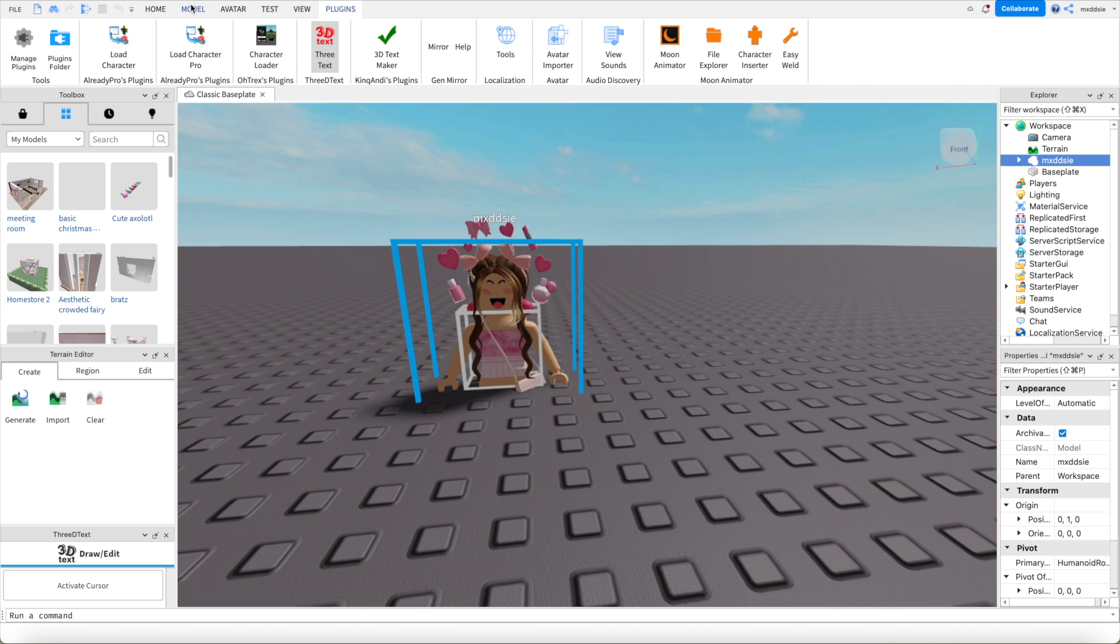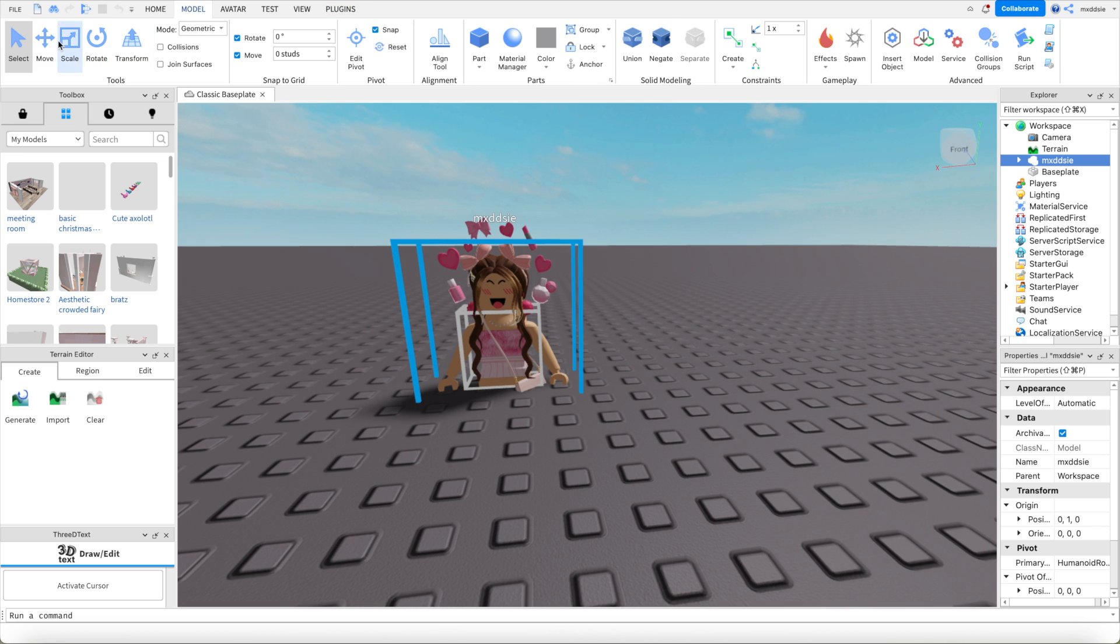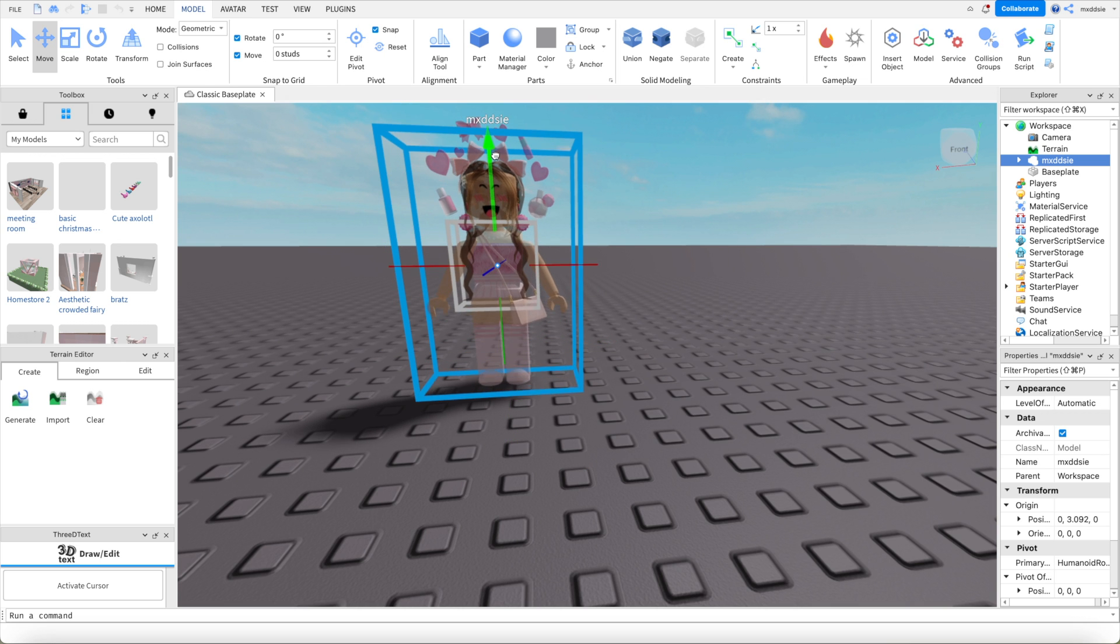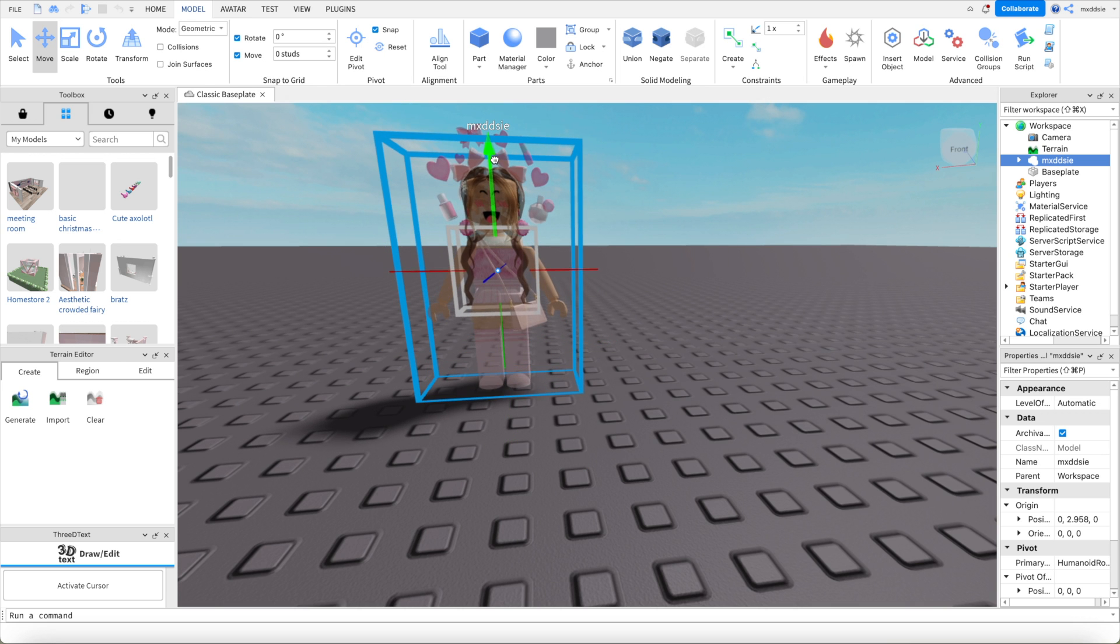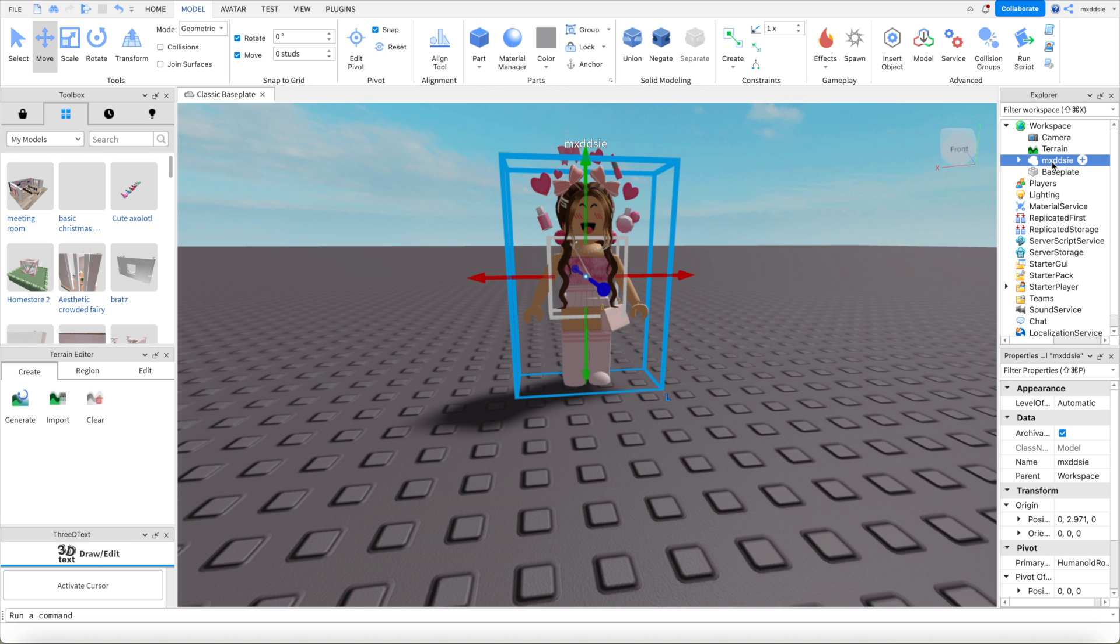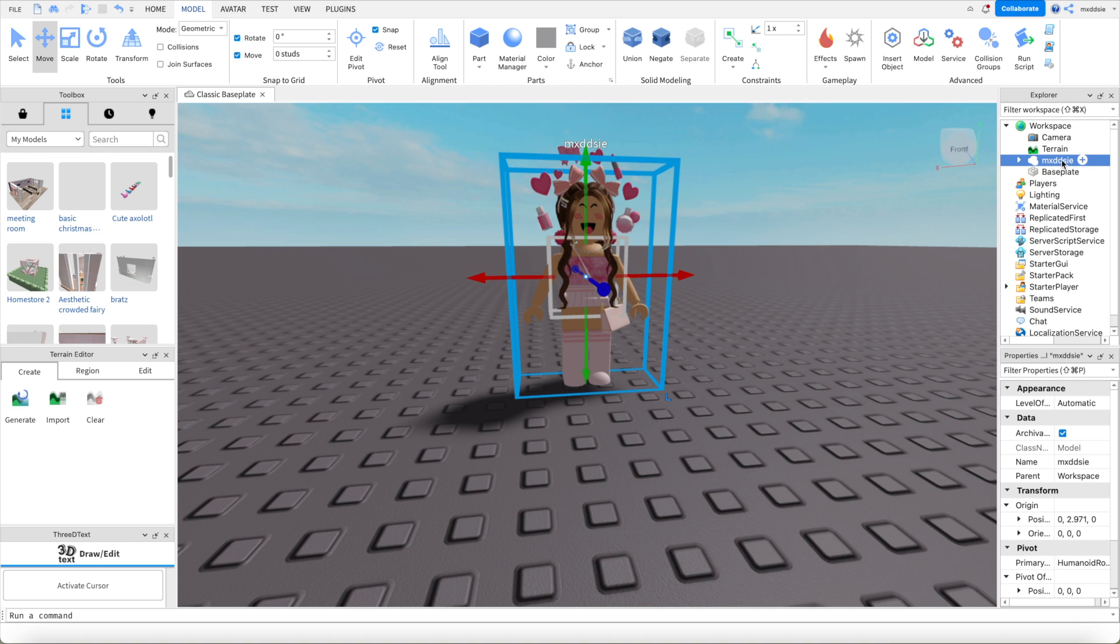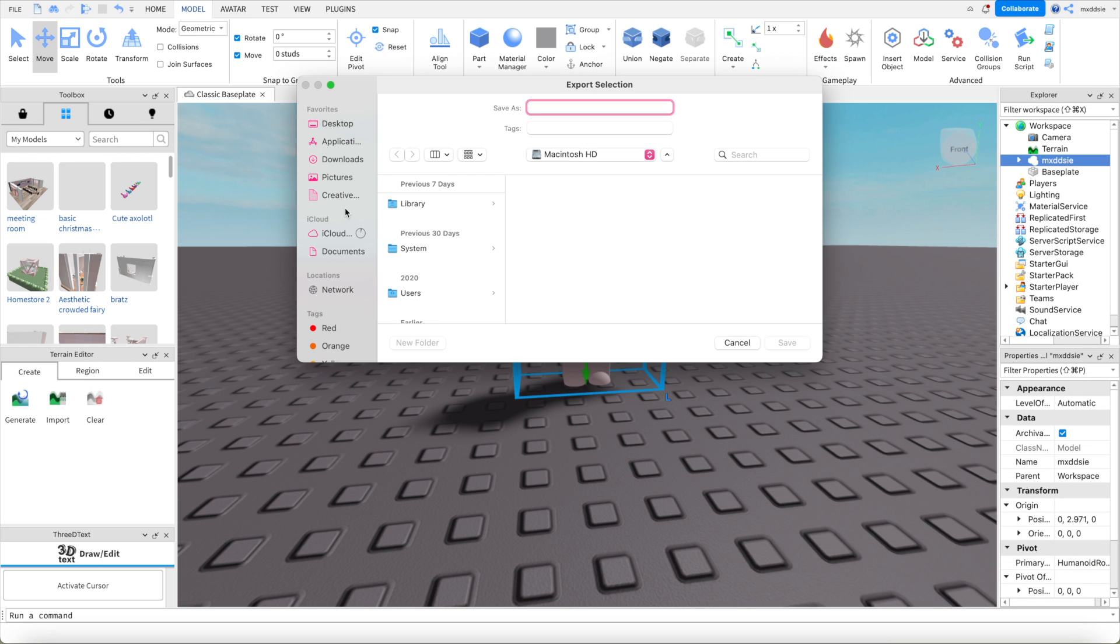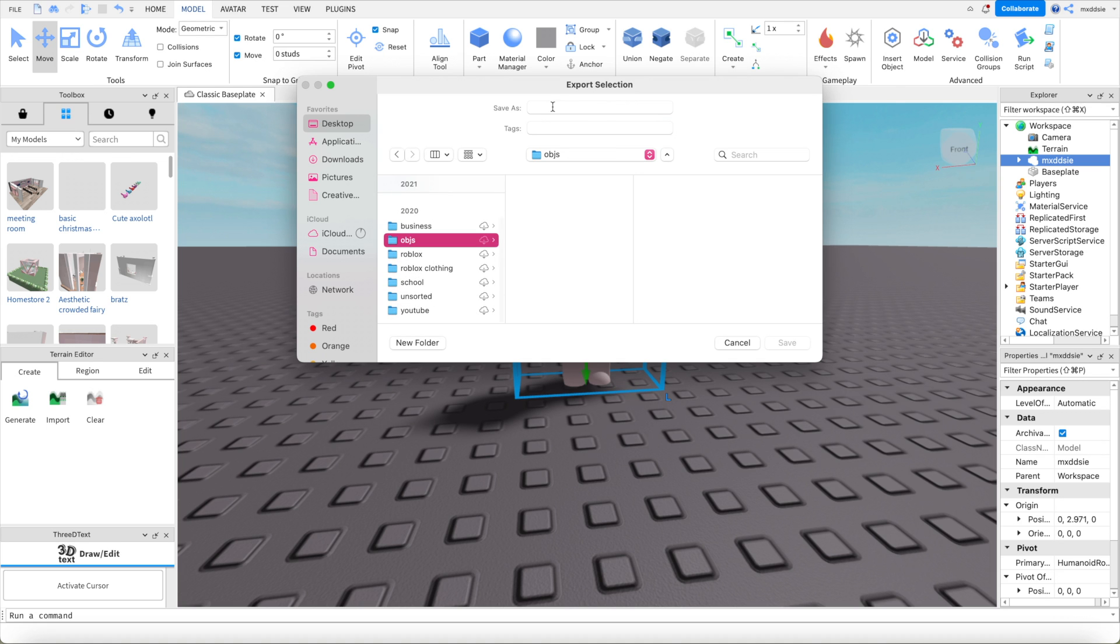Now I'm going to go to model, move and I'm just going to move it so it's on the ground properly. Then you're going to go over to the right here, click on your character, right click and then click export selection. You can then save it to your desktop or wherever you want. I've made an objs folder, so I'm going to be saving all of my Roblox Studio things in here. Type in the name you want to call it and save.